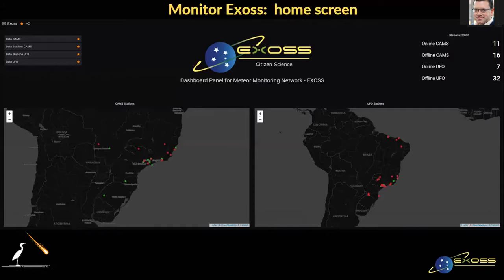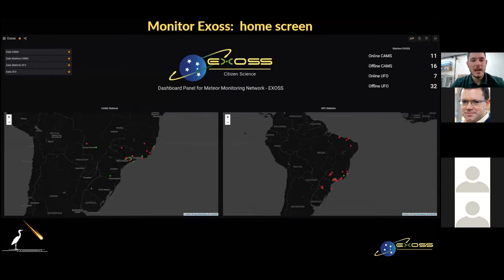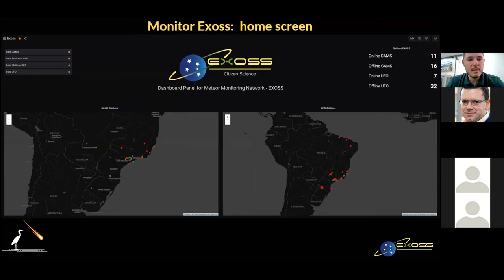We need to develop a solution for remote and real-time station diagnosis to reduce downtime. This is the first screen of the tool we call Monitor Easus. This dashboard was created in a Grafana environment.